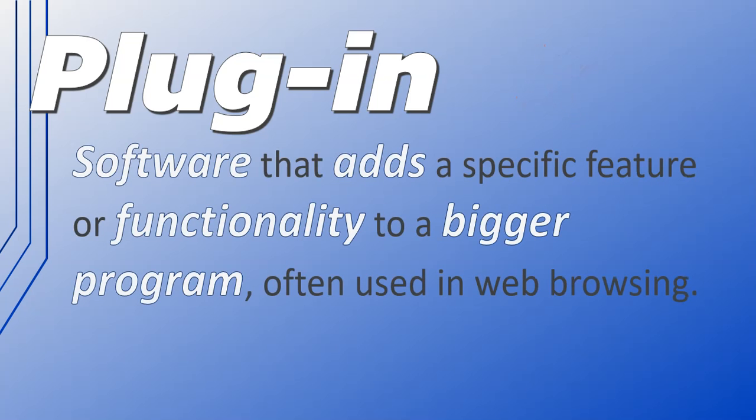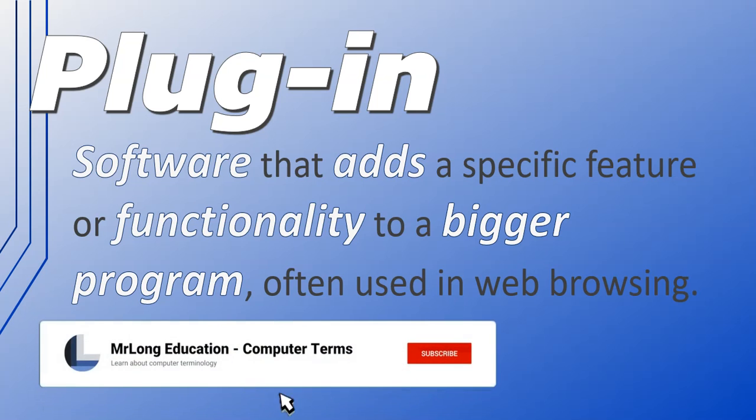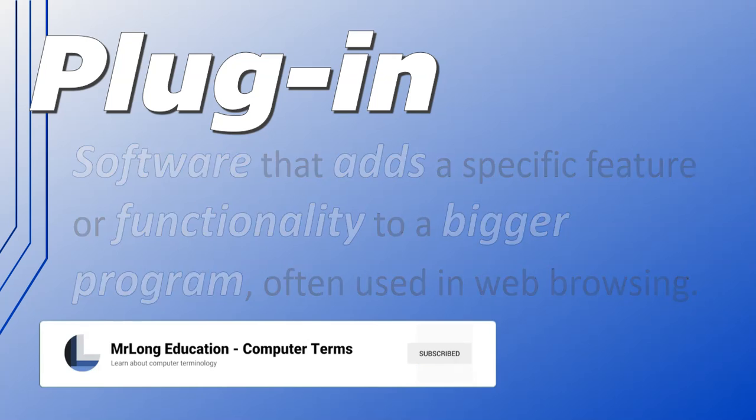or software that adds a specific feature or functionality to a bigger program, often used in web browsing.